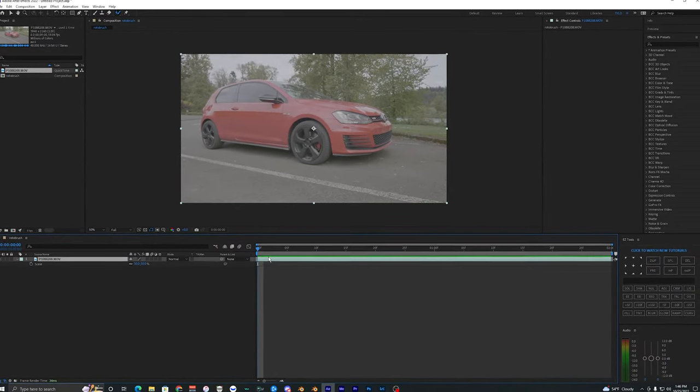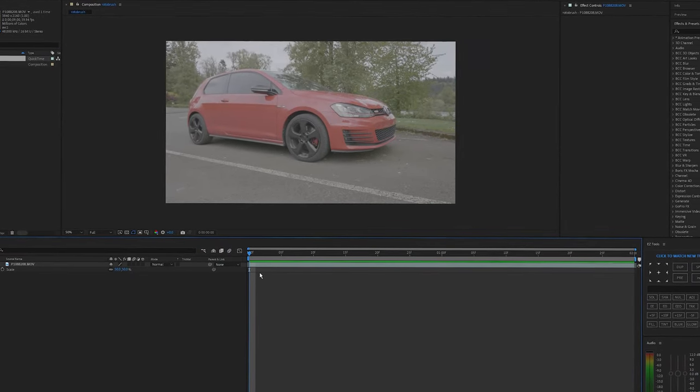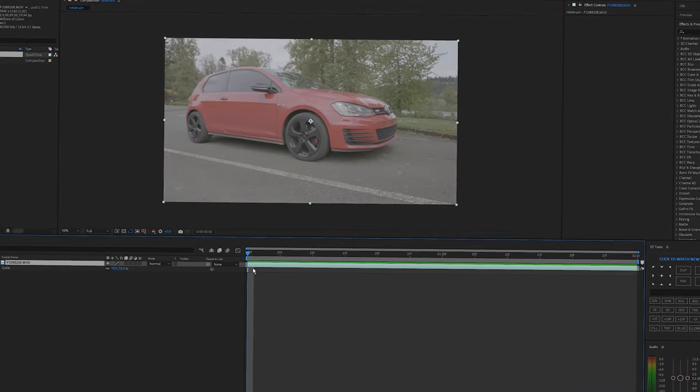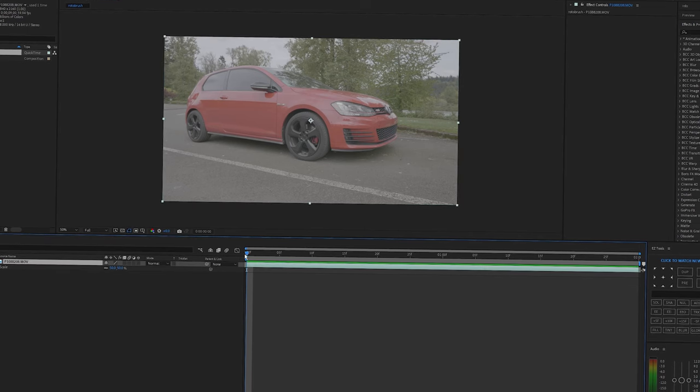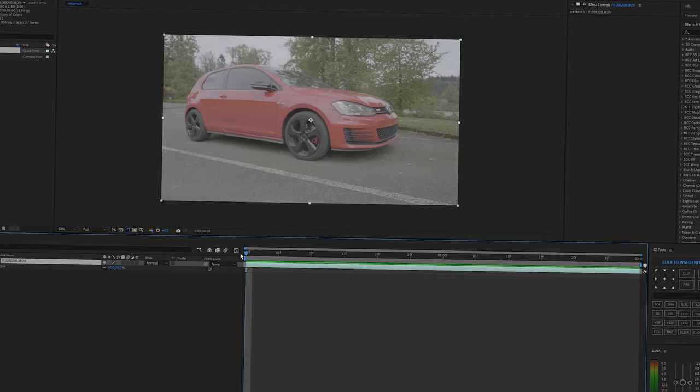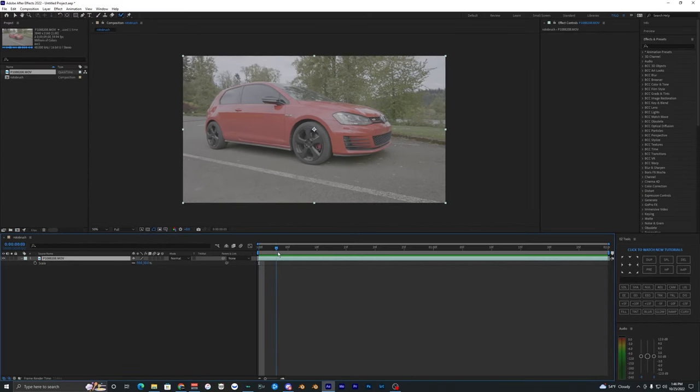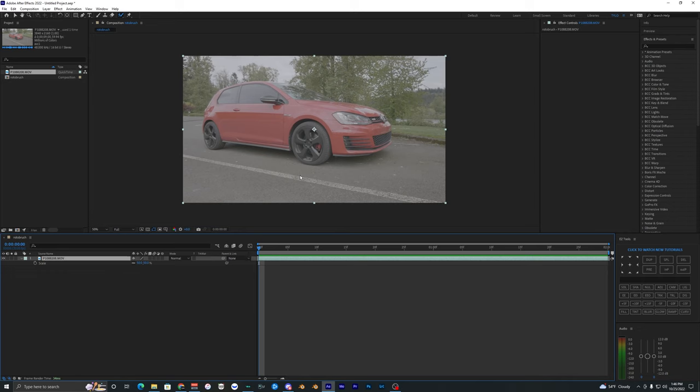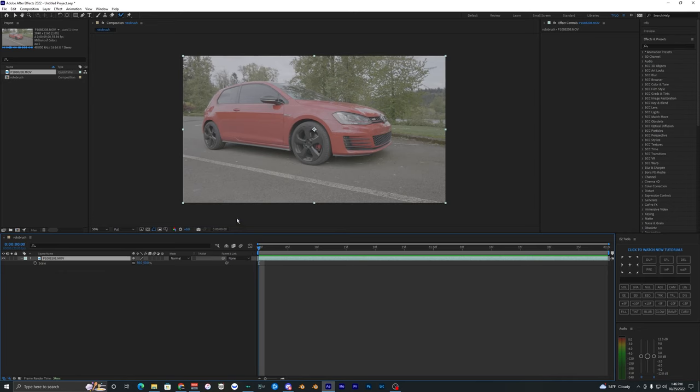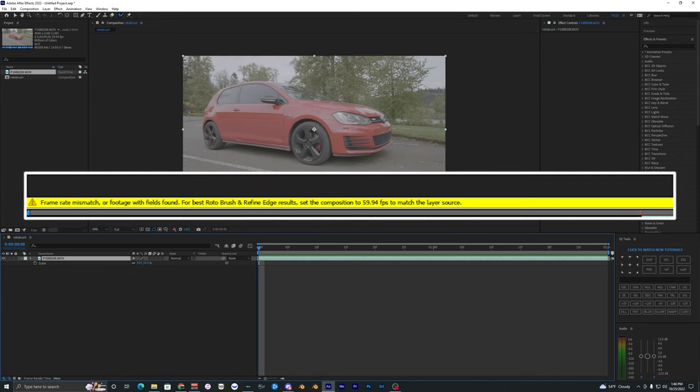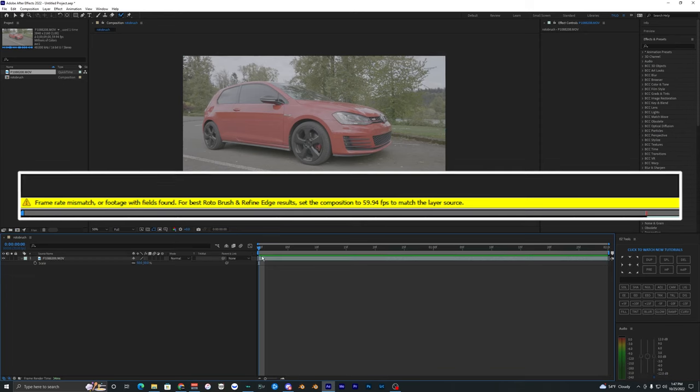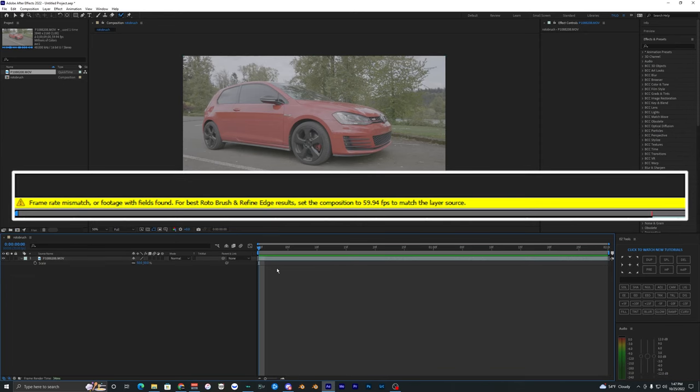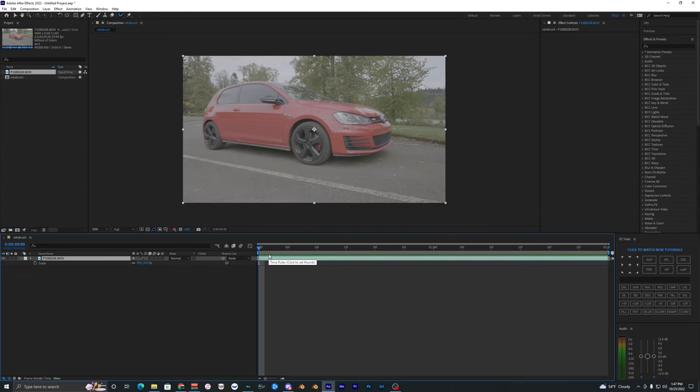What's going on guys, welcome back to another video. In this video I'm not exactly doing a tutorial, but I'm going to be showing you how to fix this rotor brush error. The error that I usually get when I try to rotor brush videos is frame rate mismatch. It says that the fps is not matching the actual composition.